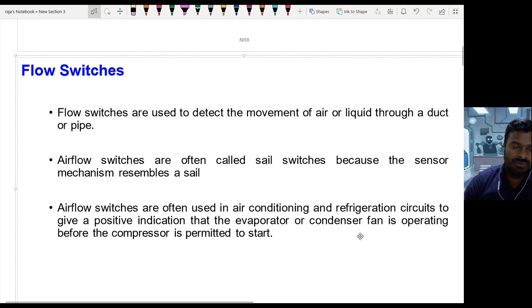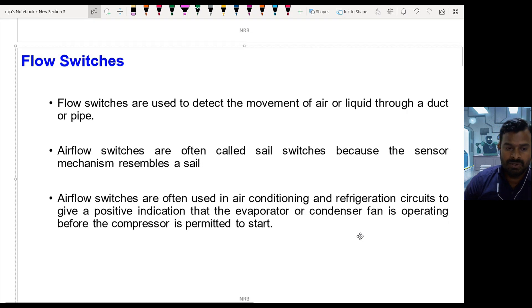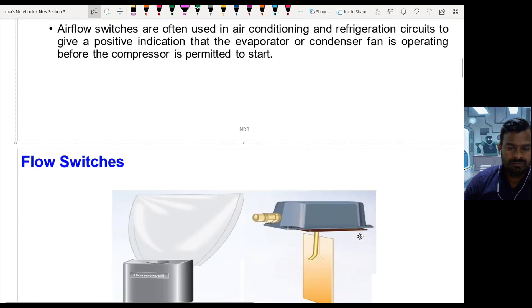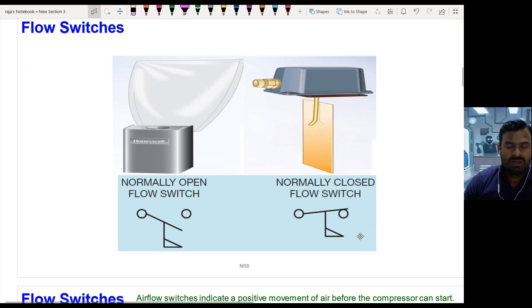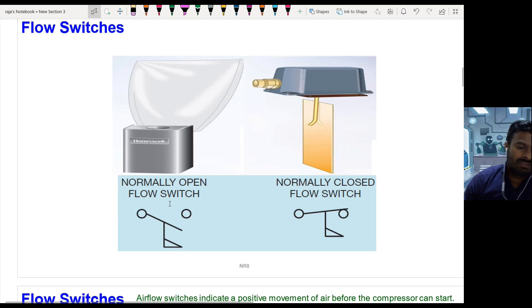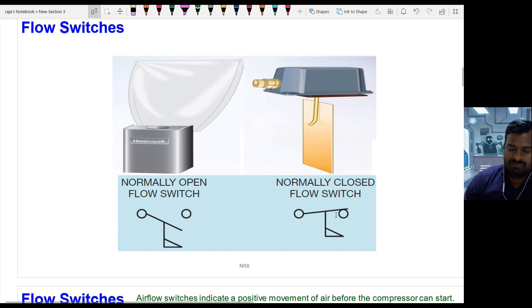This is the example I am going to show in this video. The flow switches look like this, and the symbol is represented in this way — a normally open flow switch and a normally closed flow switch.